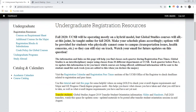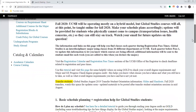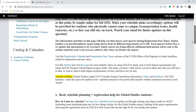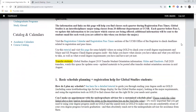Right now the big question is how much longer classes will be held online. If you're watching this in the future, hopefully that is no longer the case, but for fall 2020 we can confirm that Global Studies courses will all be held online for all of 2020. Even when classes aren't held online, this will give you information about planning your schedule in a way that will make sense for you.